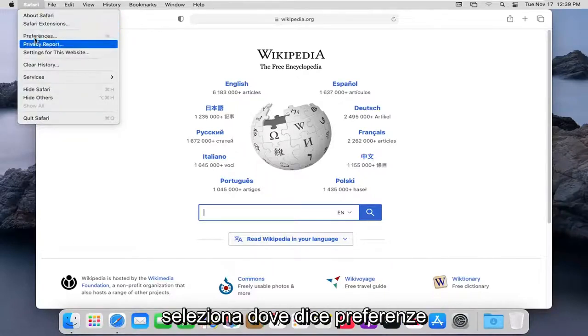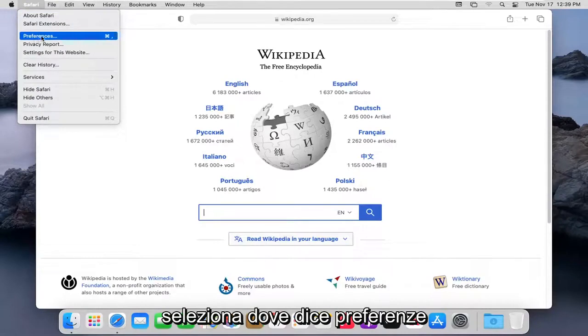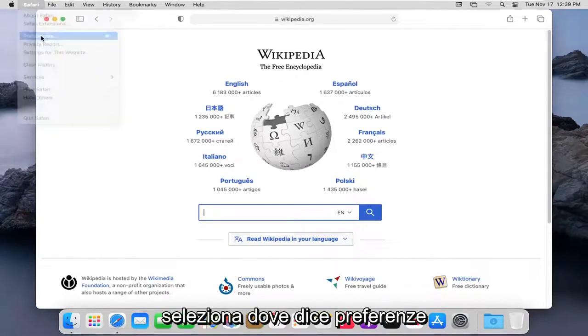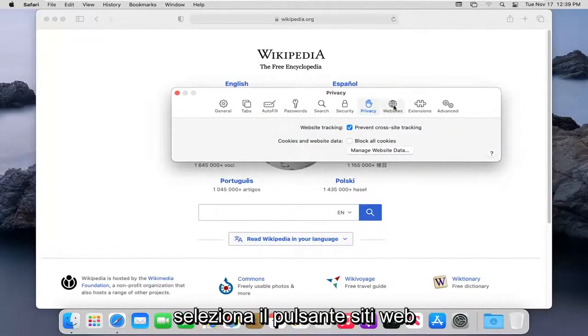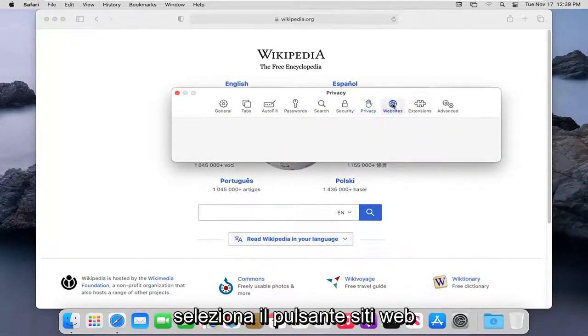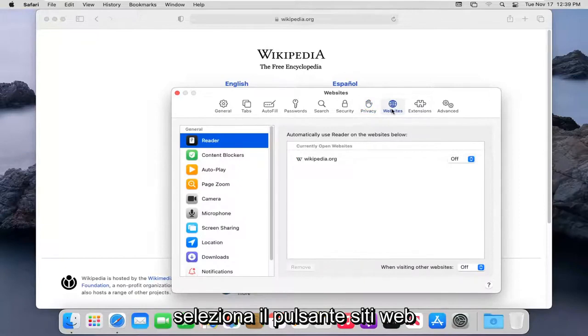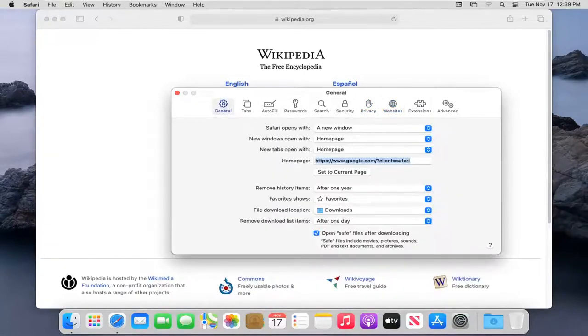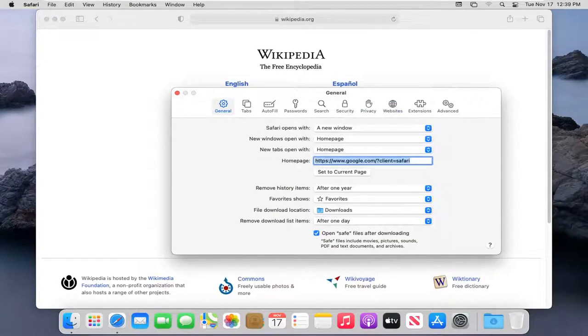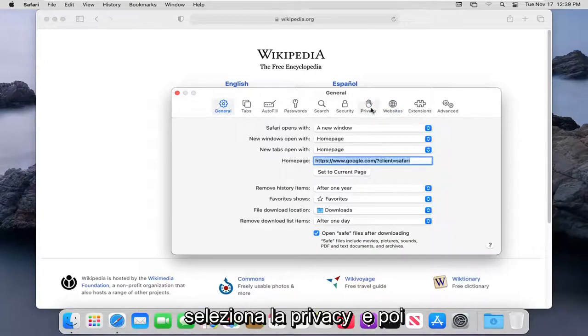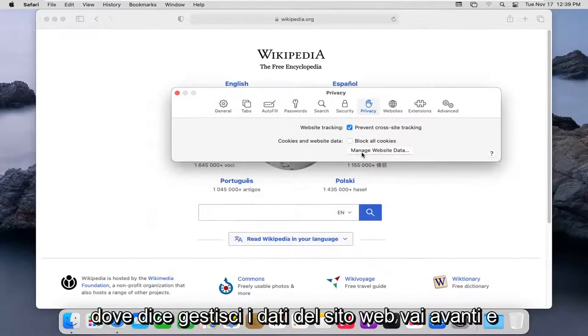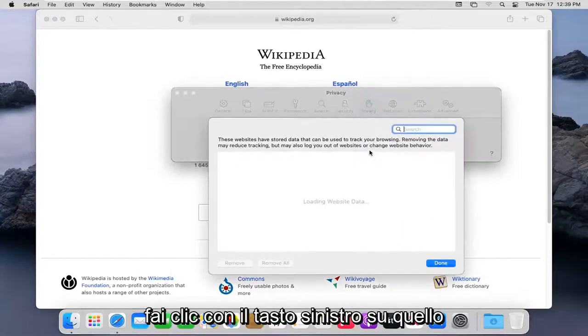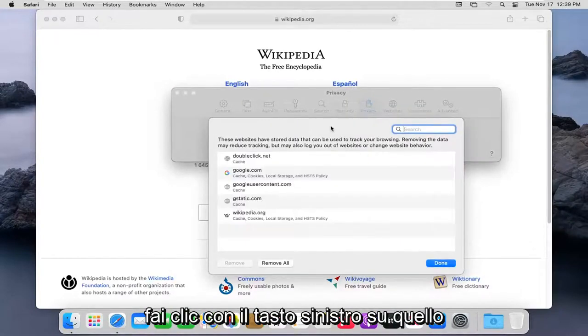Select where it says Preferences. Select the Websites button. Select the Privacy button. Then where it says Manage Website Data, go ahead and left-click on that.